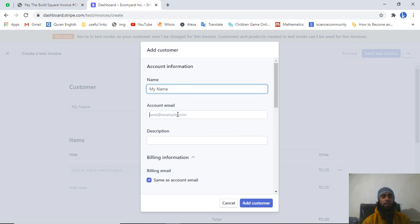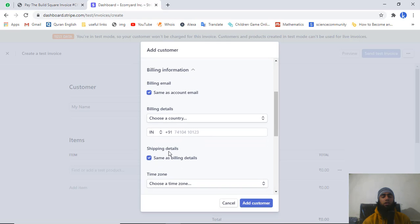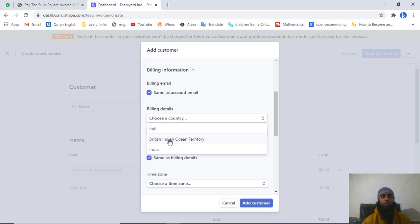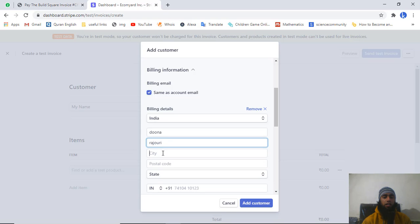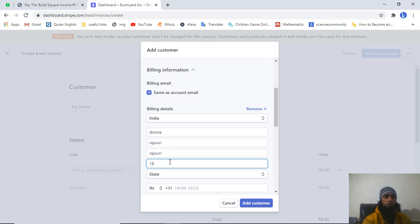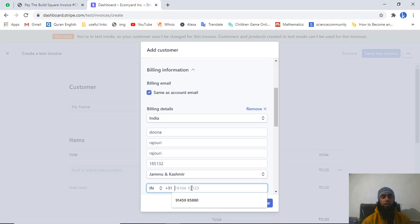Click on the button and you will get a pop-up. Enter the customer name, then write an email ID. Add a description - the product description or whatever you think is suitable for defining your product. Then we have billing details - add the billing details, for example I am adding India as the country, then writing the address, the city, and the postal code.